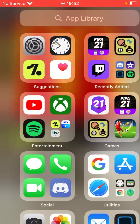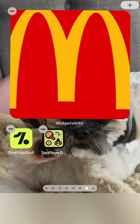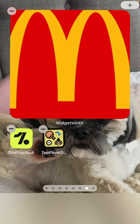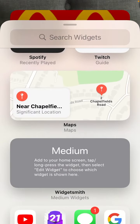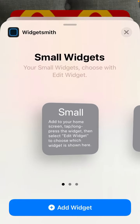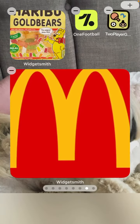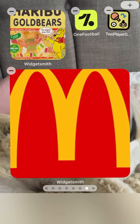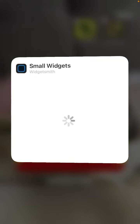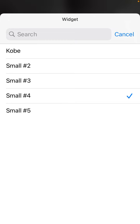Go to your home screen, hold it down, tap the plus at the top right, scroll down until you see Widgetsmith, click on that, choose the size you had, click 'Add Widget'. Then click on the widget and select the one you saved — for me it was 'Small 5' — and that's Ronaldo.